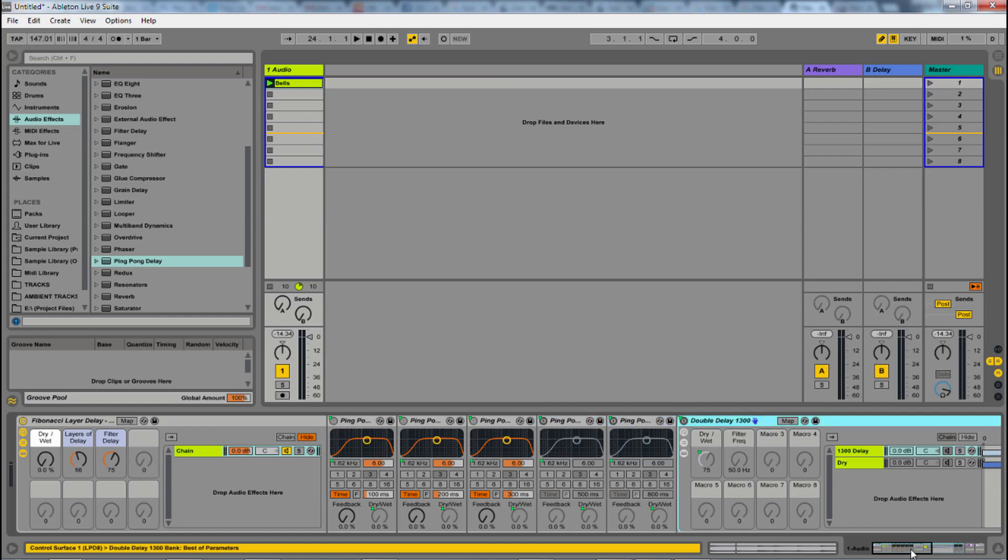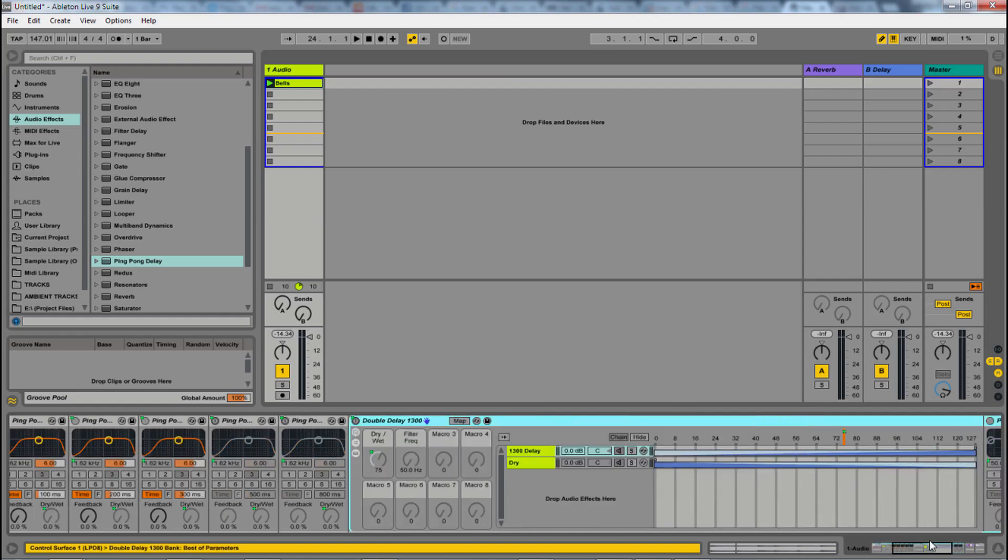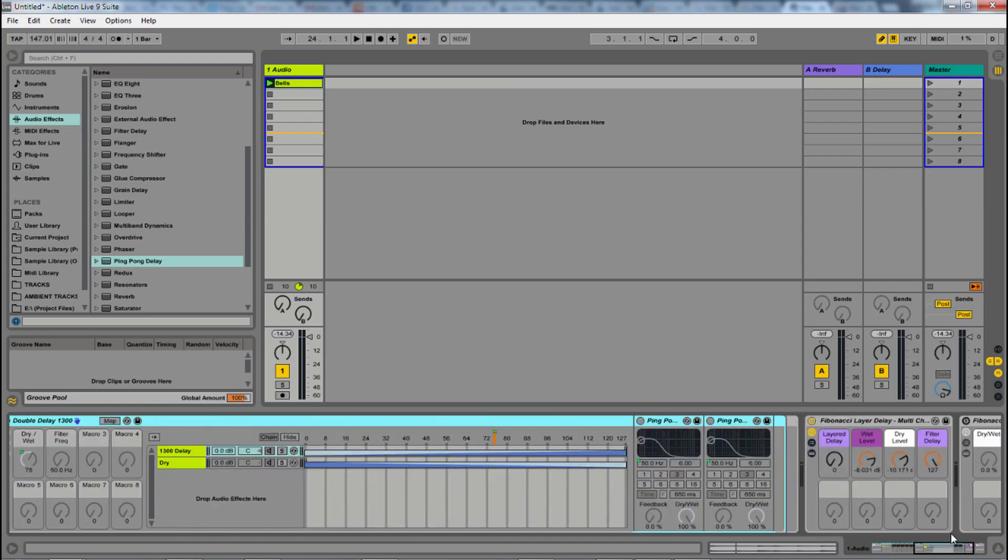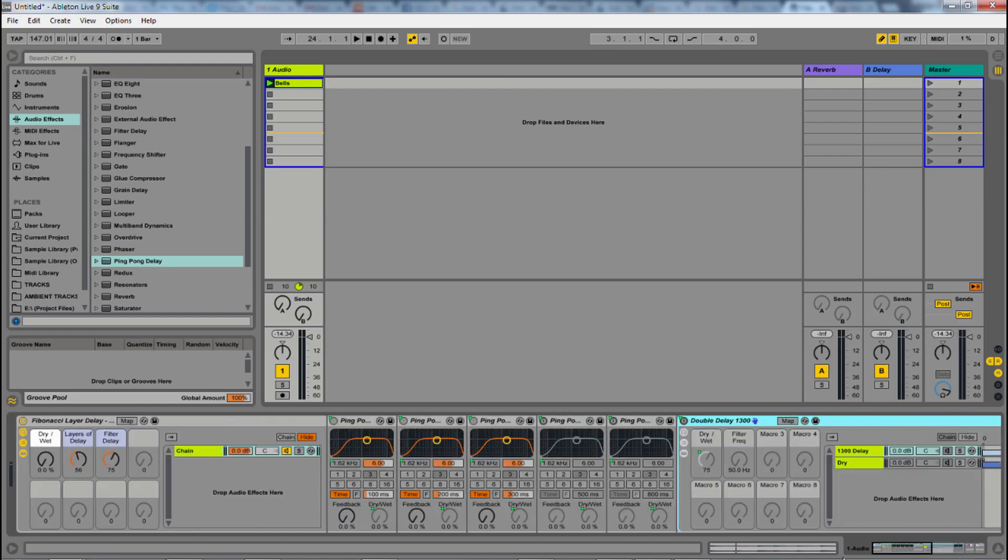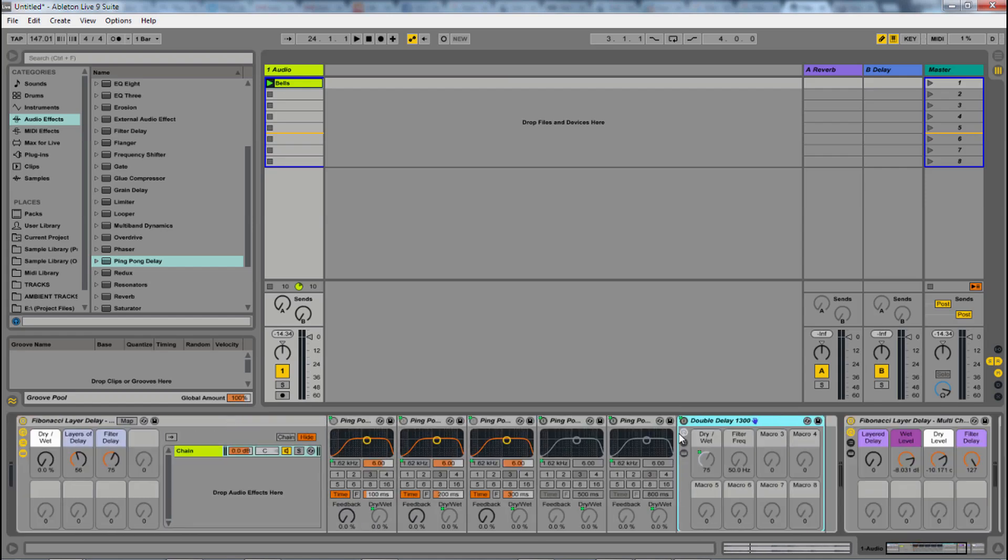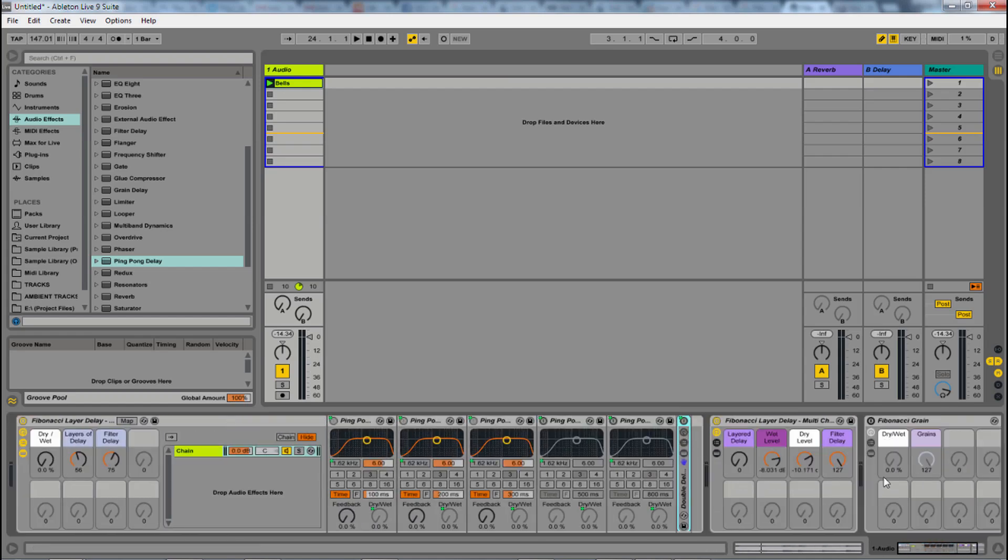I actually had to do a little trickery to get it to 1,300 by layering two of them at 650 all the way wet. Just shrink that one for now.